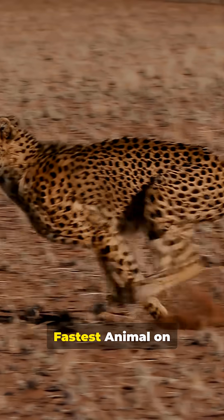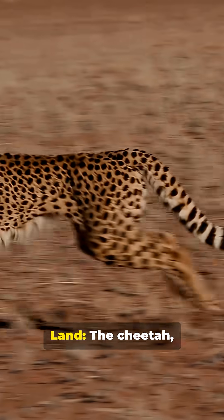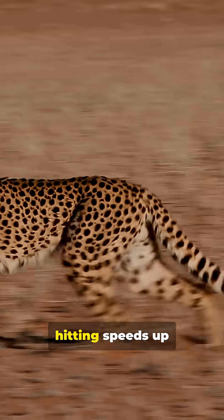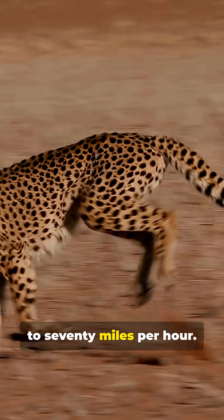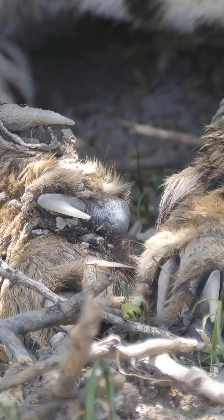Number 10, the fastest animal on land, the cheetah, hitting speeds up to 70 miles per hour.